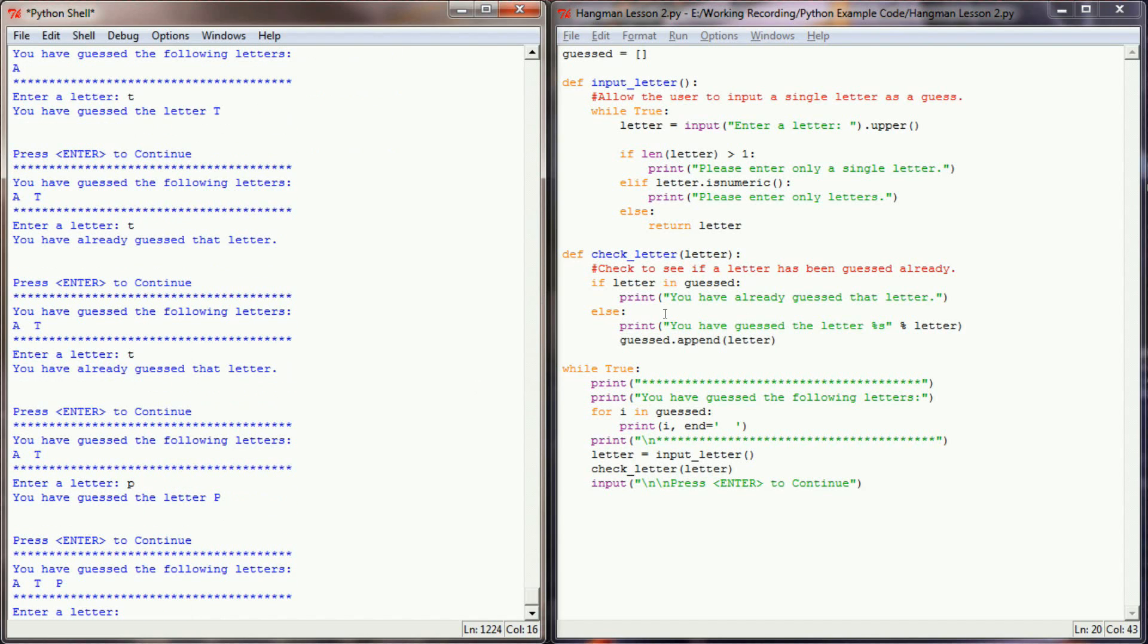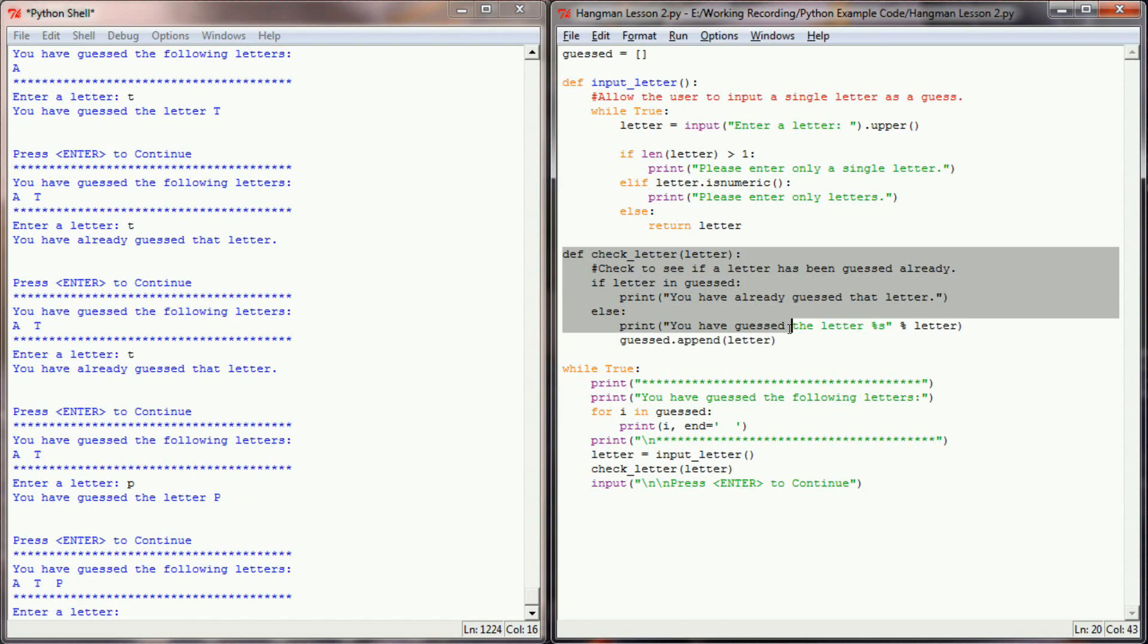We've prevented it from appending a second time because the append command only appears when the user hasn't already guessed that particular letter. With that simple change, by writing this function right here, we've given our program the functionality to determine whether or not the user has already selected a character and we've prevented them from selecting the same character twice.